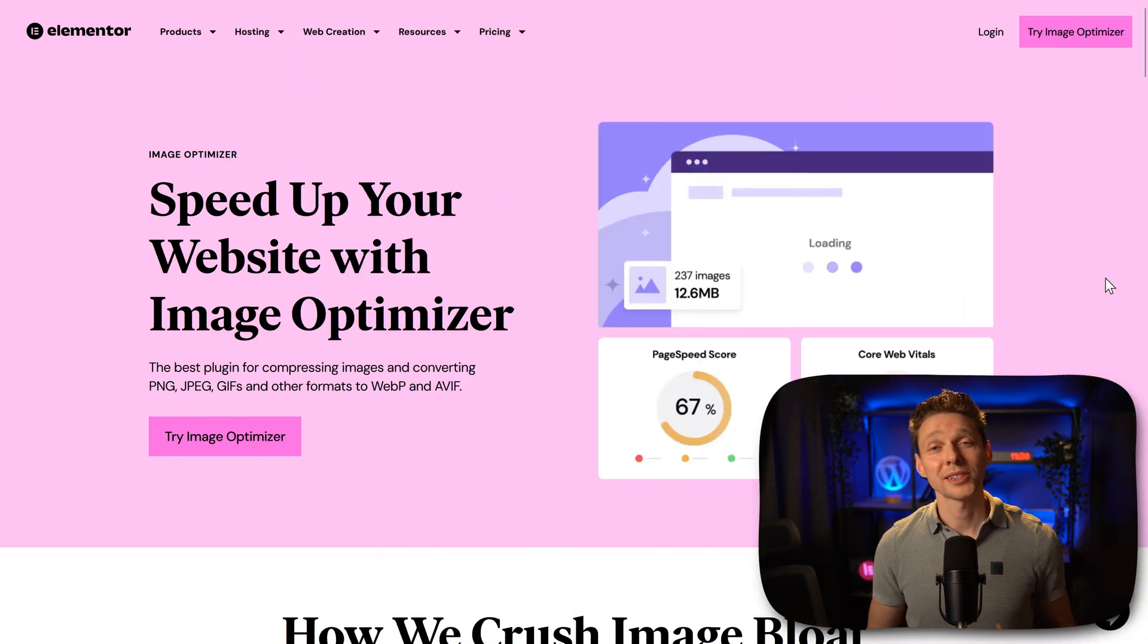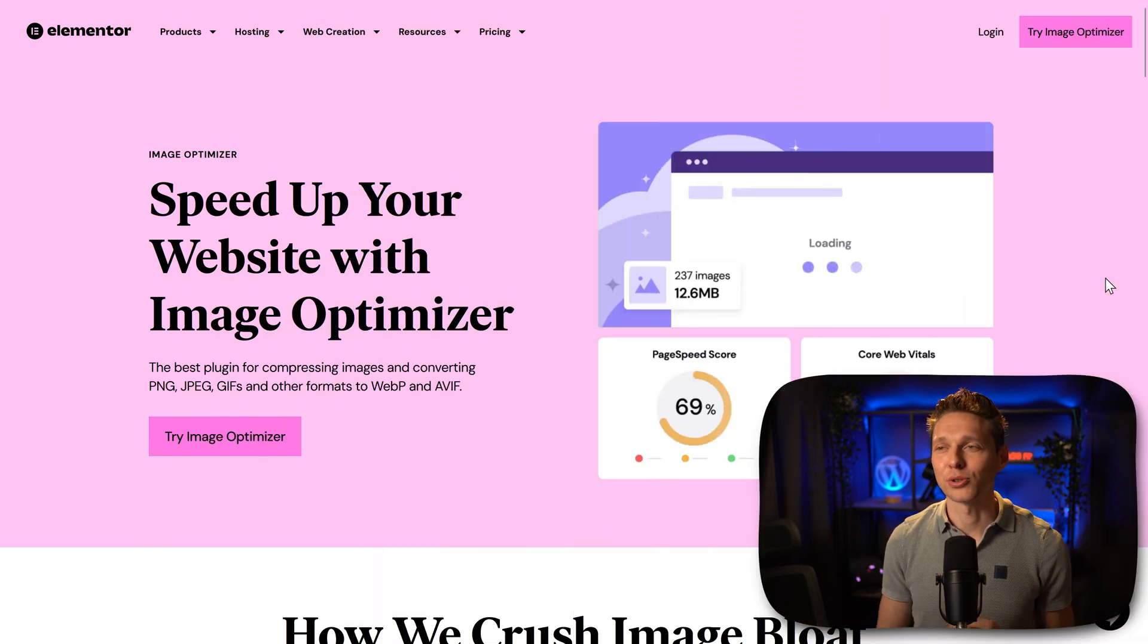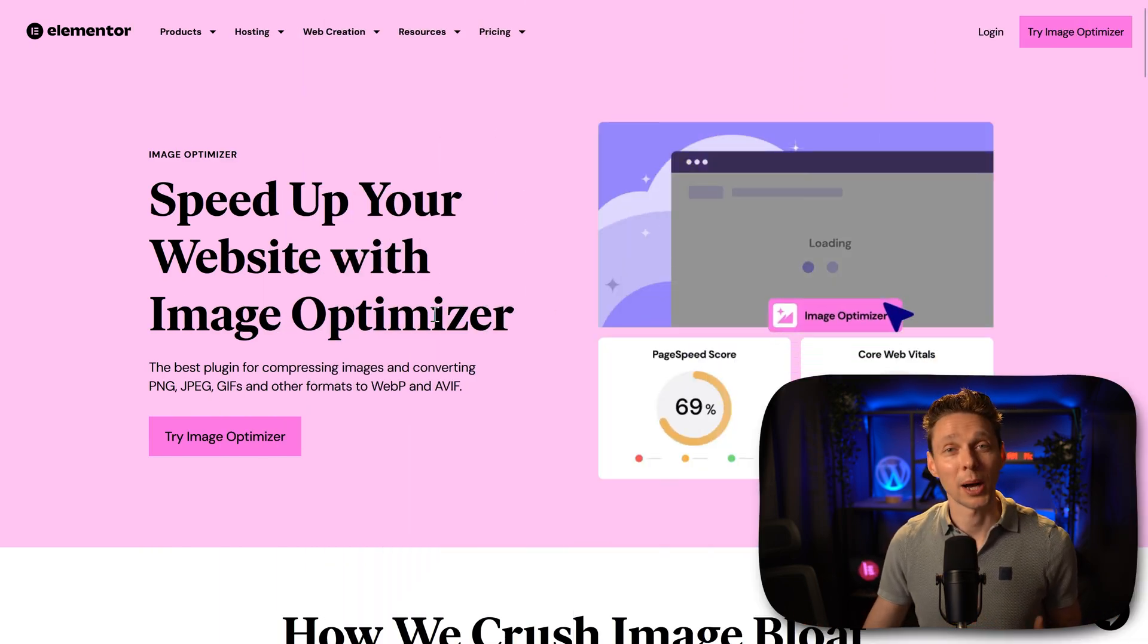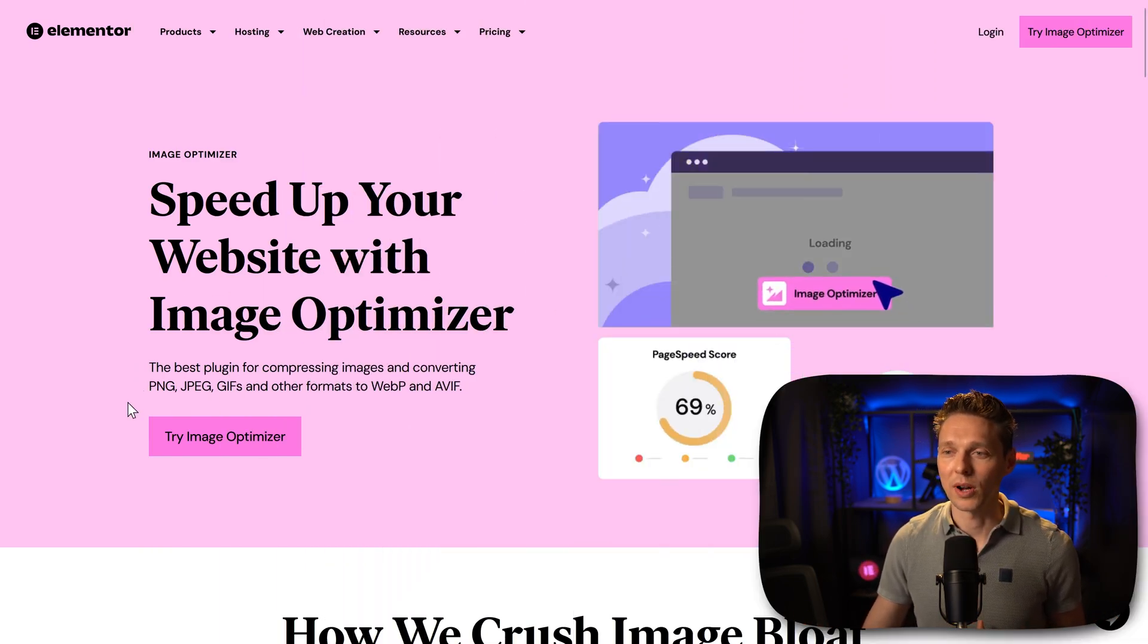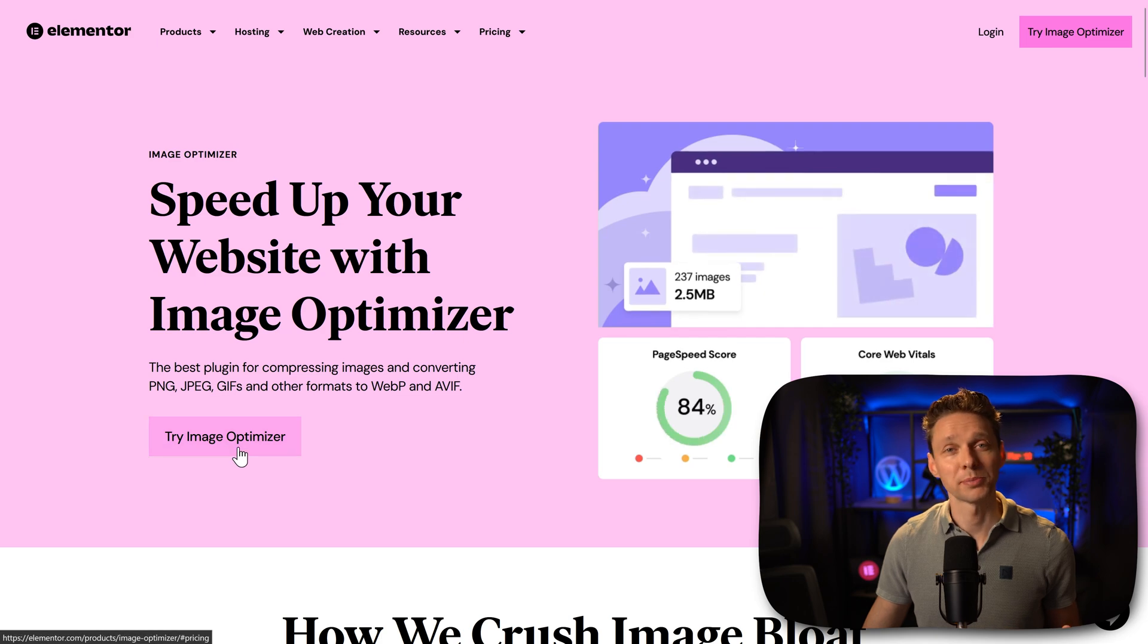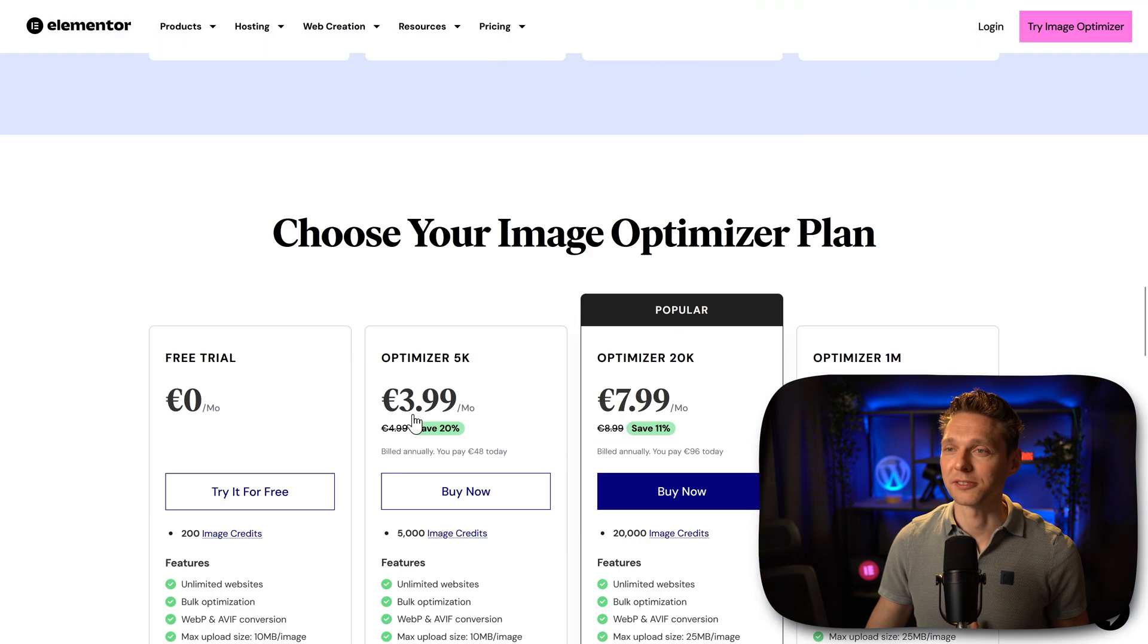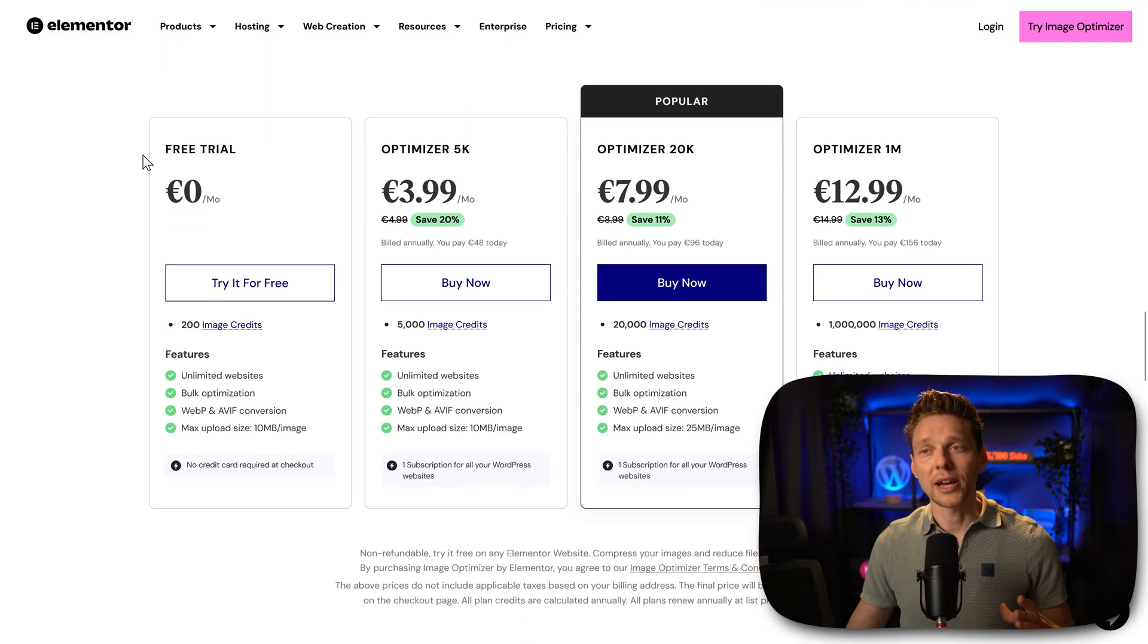And then we are at the website of Elementor. Speed up your website with Image Optimizer. Well, press on this button, try Image Optimizer. We also have a free trial.